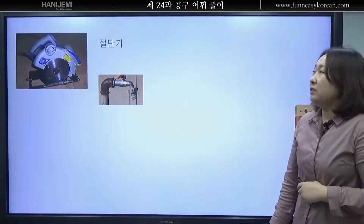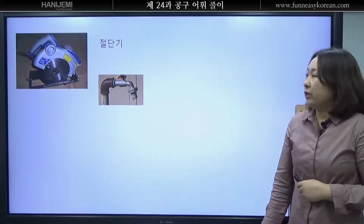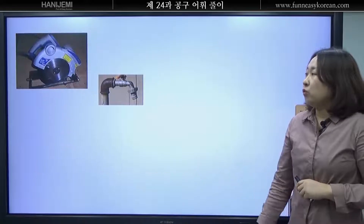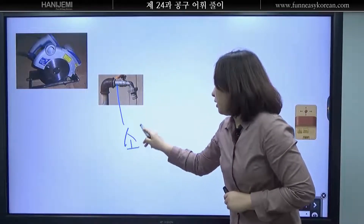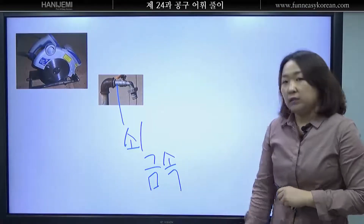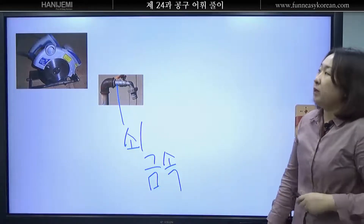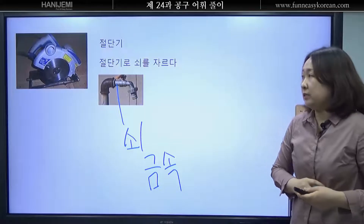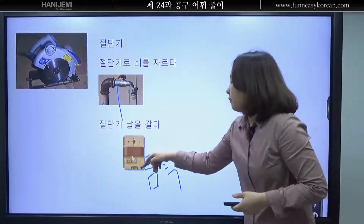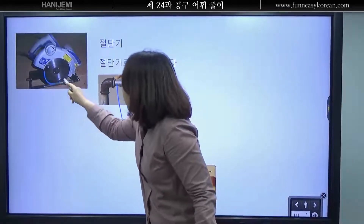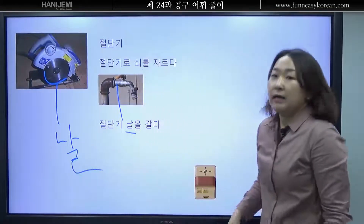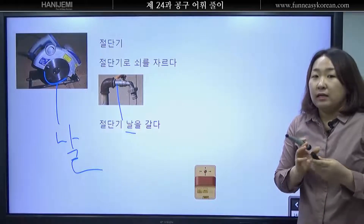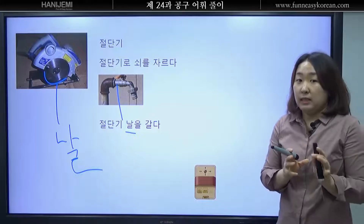여러분 이것은 무엇입니까? 네 절단기입니다. 절단기가 왜 필요할까요? 톱이나 전기톱으로 나무 합판을 자를 수 있습니다. 하지만 전기톱으로 쇠, 금속 등을 자를 수 없어요. 그래서 절단기가 필요합니다. 절단기로 쇠 금속을 빨리 쉽게 자를 수 있습니다. 그리고 절단기 날을 갈다. 날이 좋아야 돼요. 나를 갈면 아주 위험합니다. 위험하니까 작업을 할 때는 항상 조심해야 합니다.